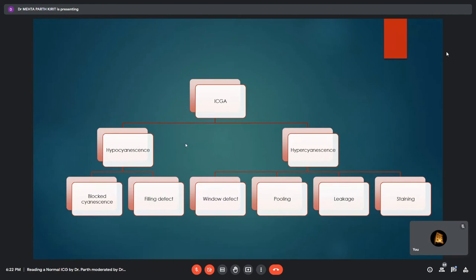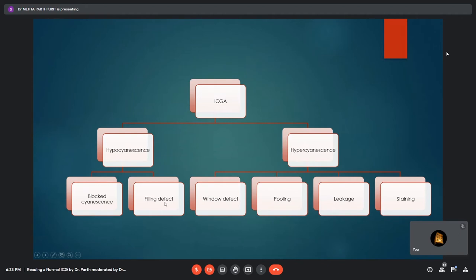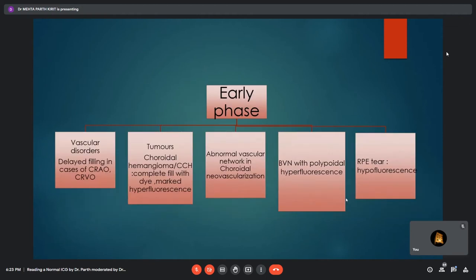Regarding interpretation of ICGA scans: in fundus fluorescein angiography the term 'fluorescence' is used, whereas in ICGA the term 'cyanescence' is used, though these terms are used interchangeably. Just as in FFA, hypofluorescence can be due to blocked fluorescence from blood or pigments, or due to a filling defect from loss of choroidal vascular tissue or infarct. Hyperfluorescence can be due to window defect from RPE loss, pooling, leakage, or staining. ICG is a dynamic scan requiring complete interpretation of all phases to reach a diagnosis, though certain conditions show characteristic features in specific phases.